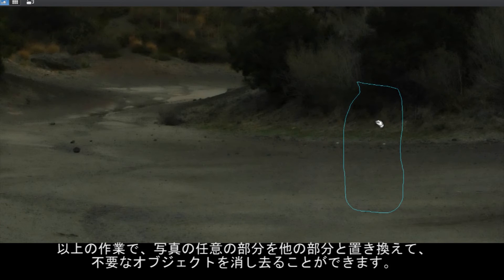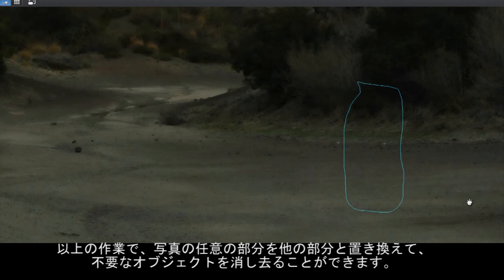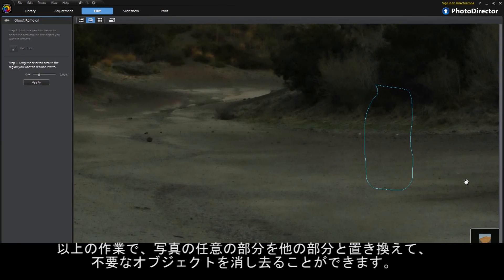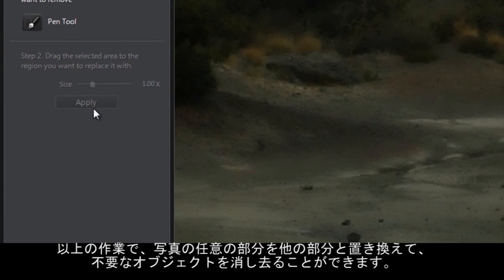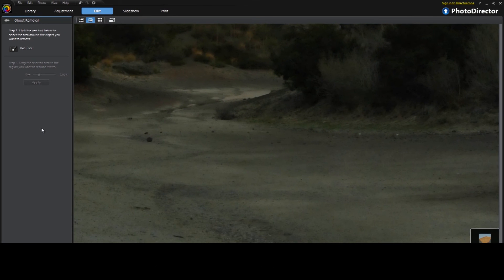With PhotoDirector, you can remove whatever you want from the photo, just like it was never there in the first place.